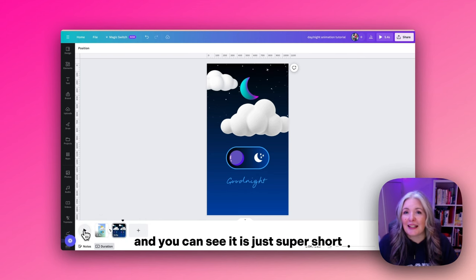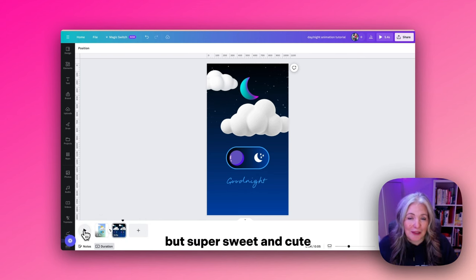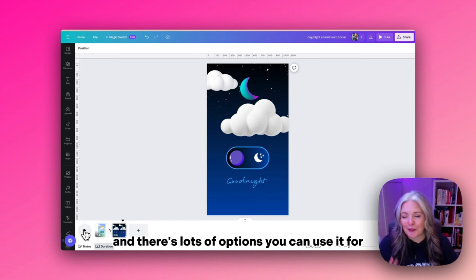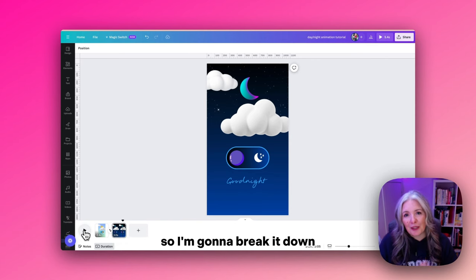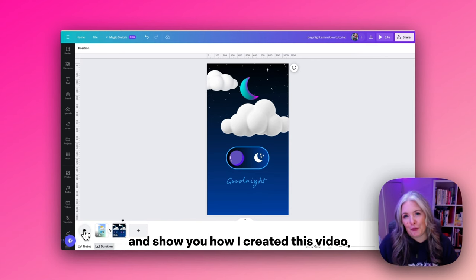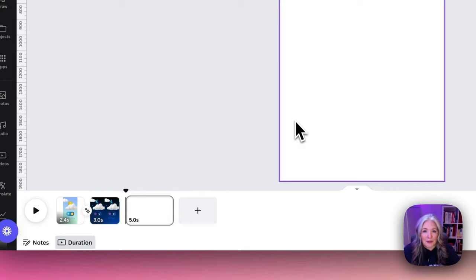You can see it is just super short but super sweet and cute, and there's lots of options you can use it for. I'm going to break it down and show you how I created this.